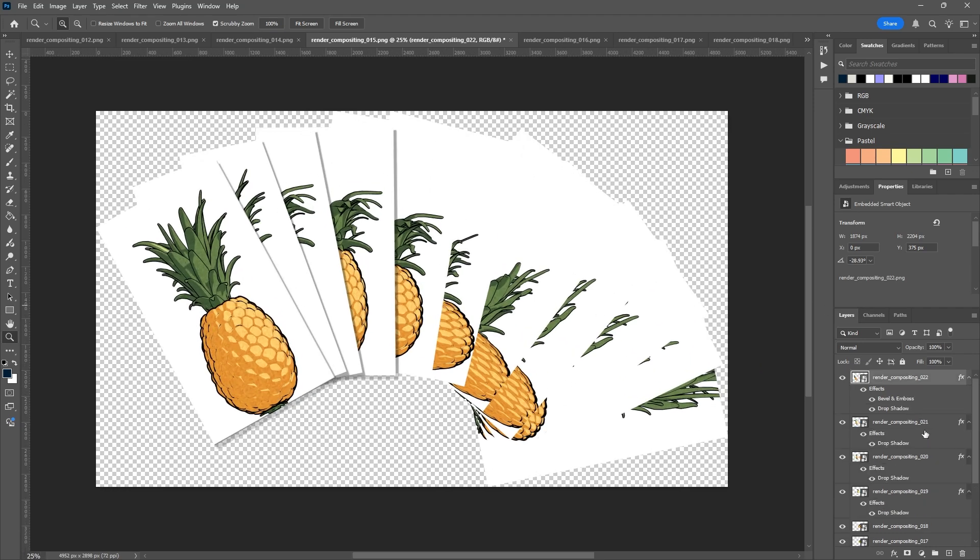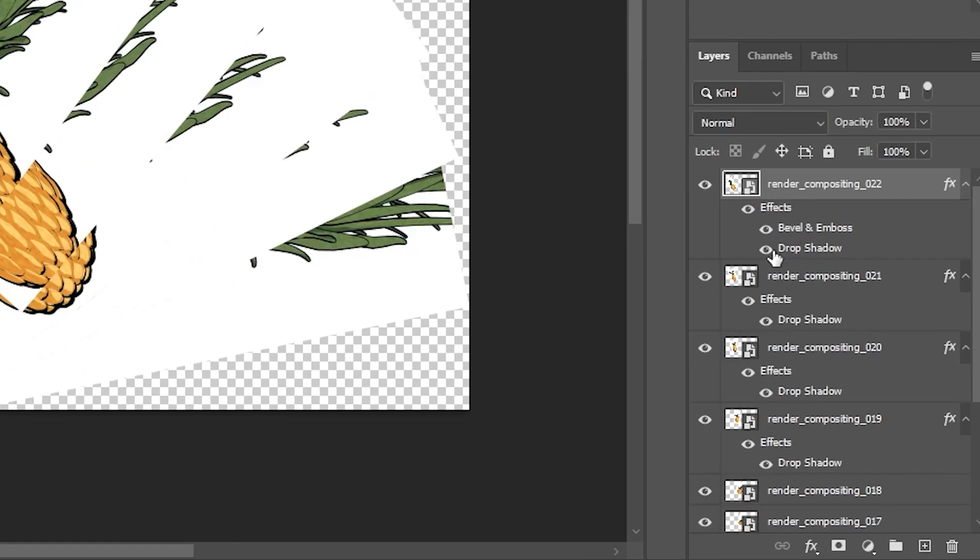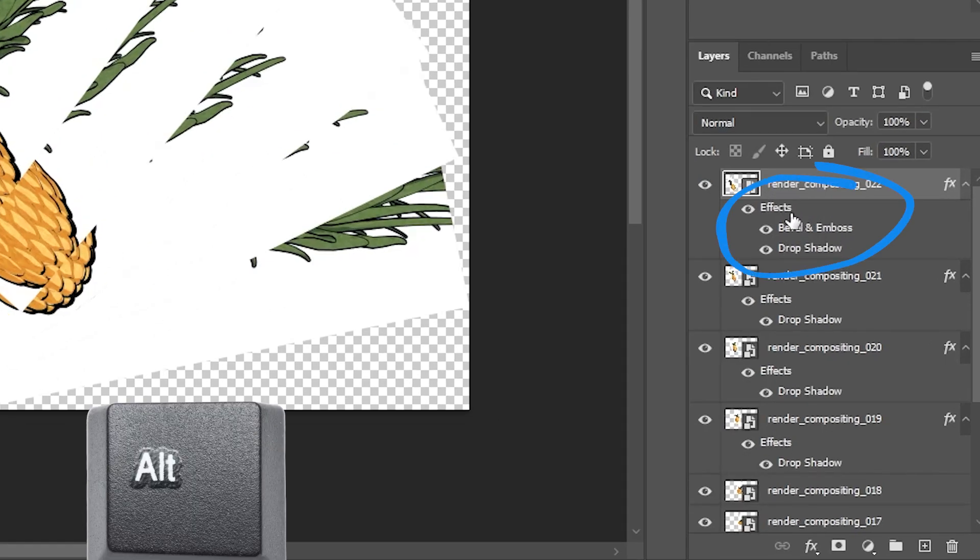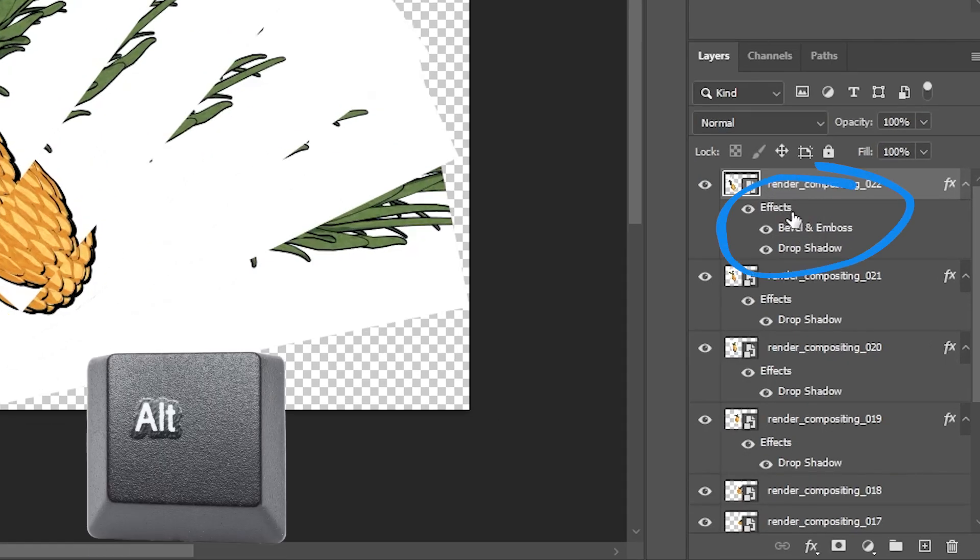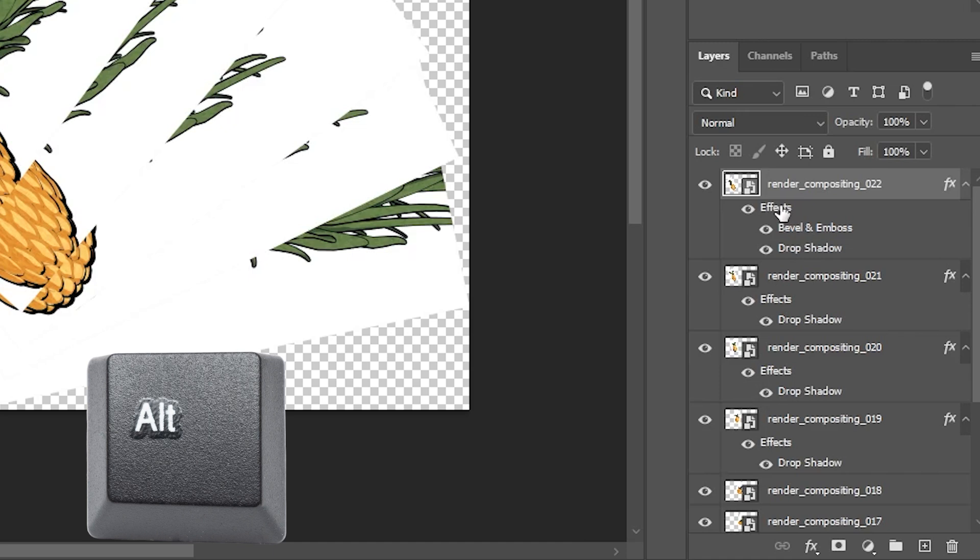So now you can also do this with multiple effects. And I have multiple effects in my first layer to show you as an example. So same concept. You're going to hold down the Alt button, grab the entirety of the effects. So I'm grabbing the first thing, not the bevel and emboss or drop shadow individually, just all of the effects.